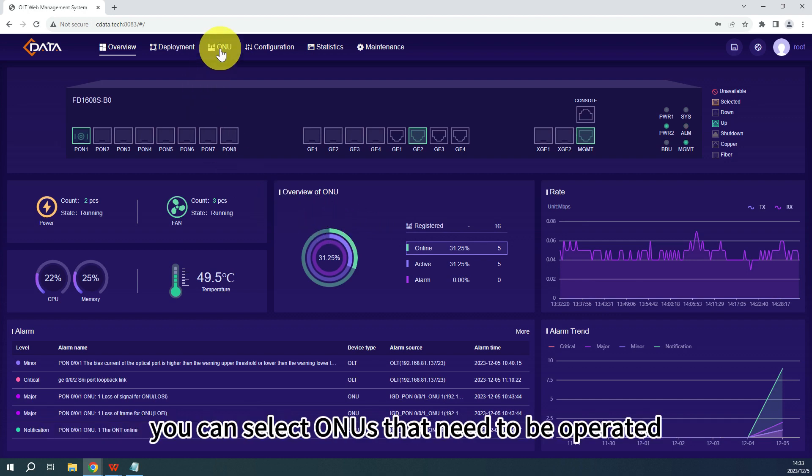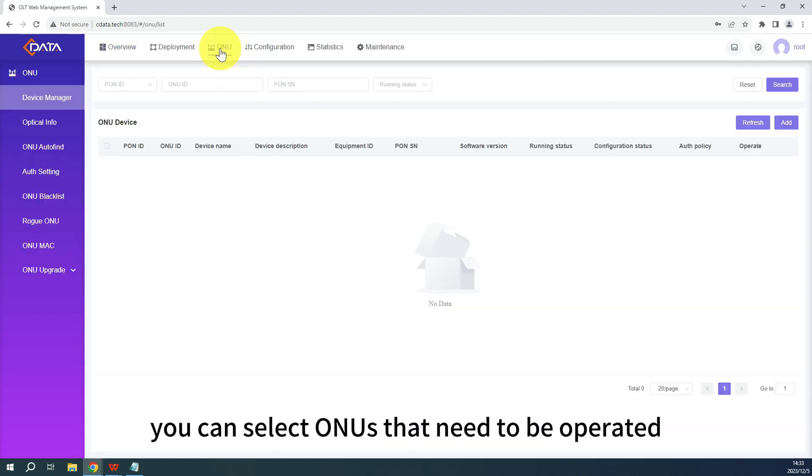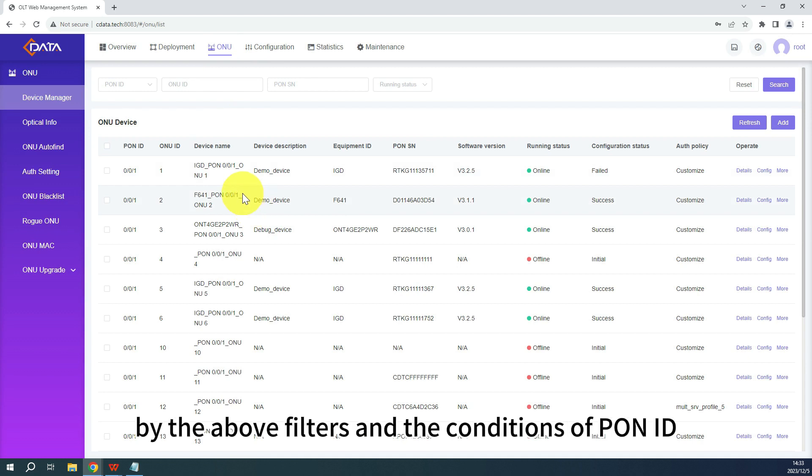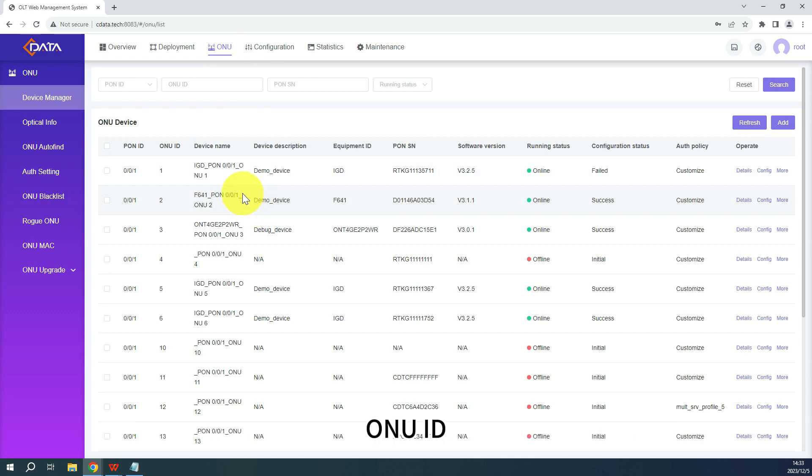First, you can select ONUs that need to be operated by the above filters, with the conditions of Pong ID, ONU ID, Pong SN, and running status.